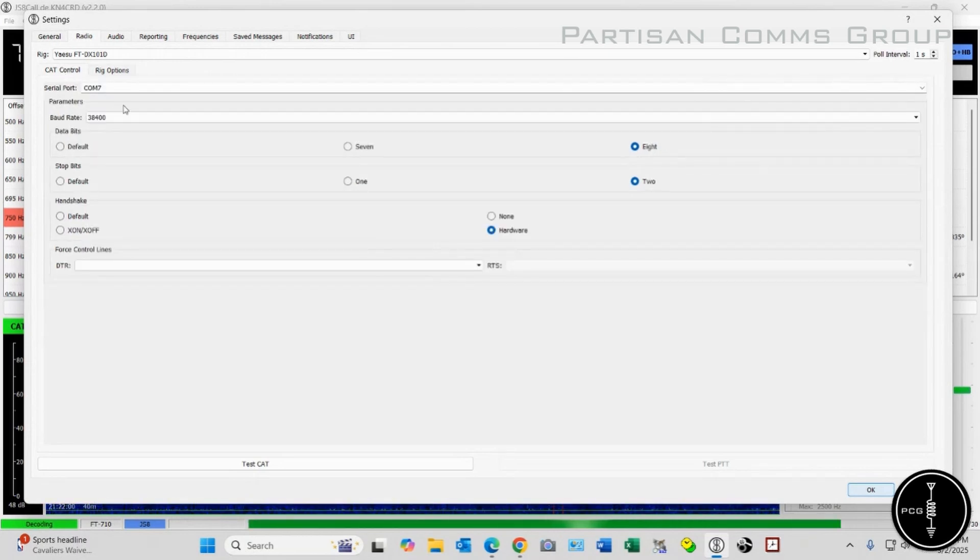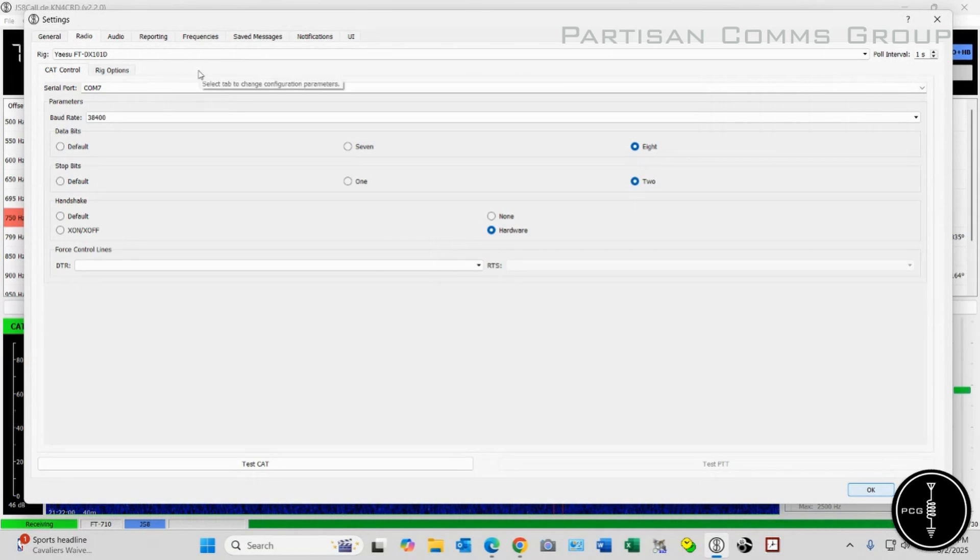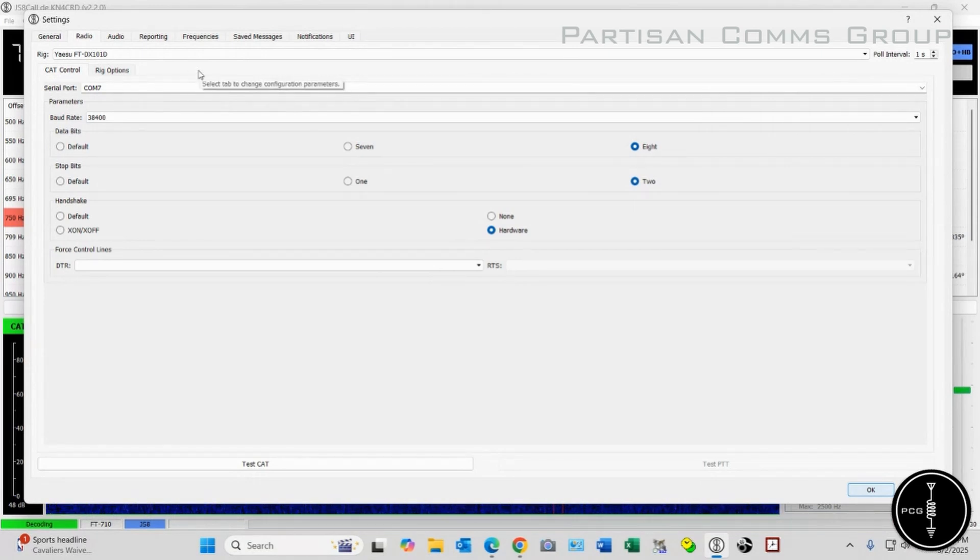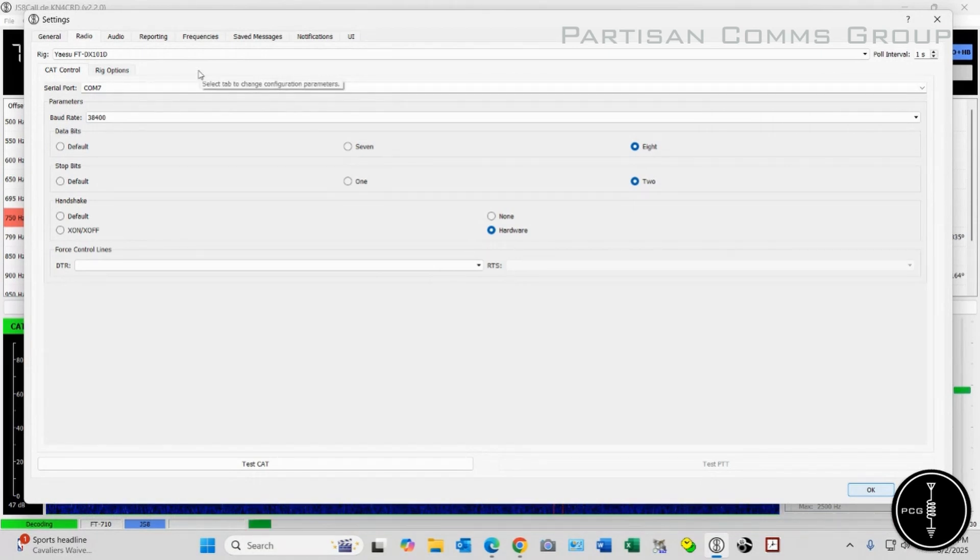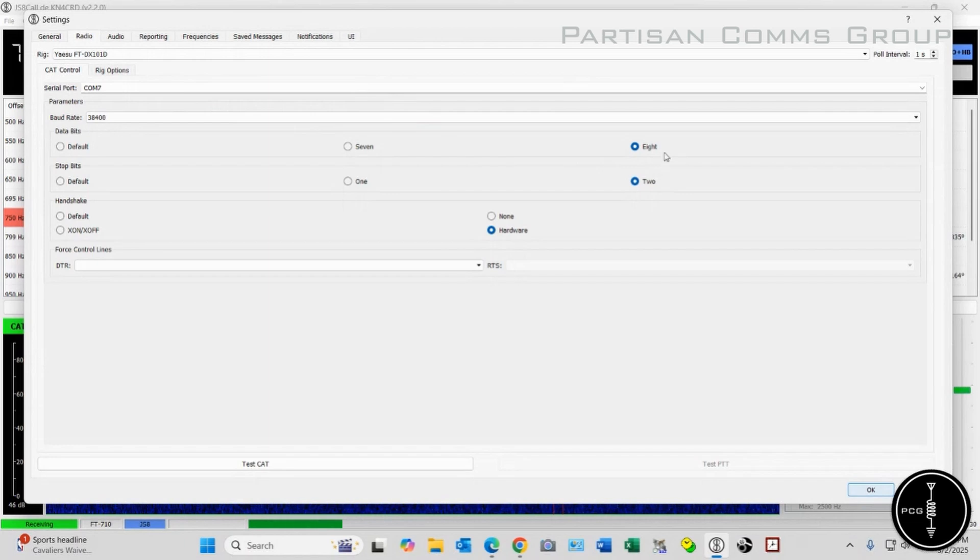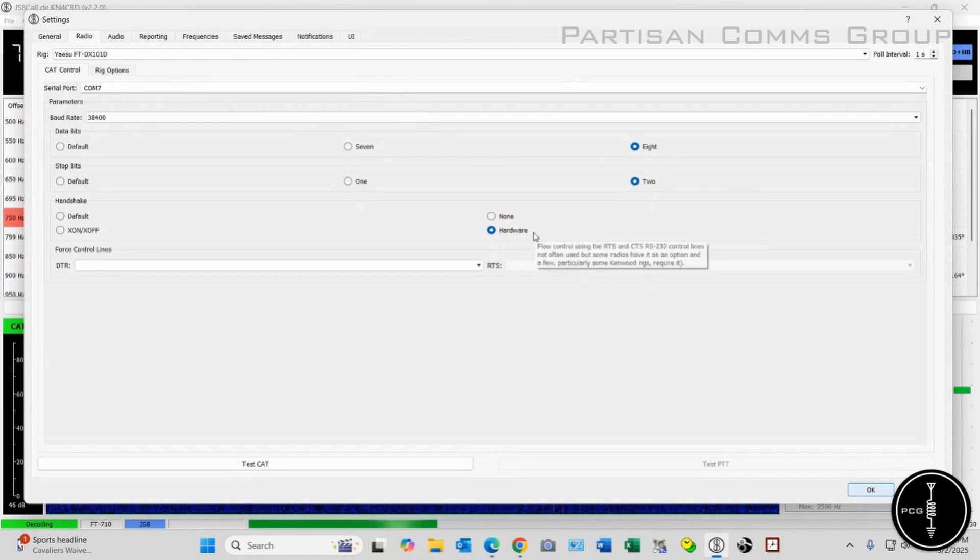On the CAT control, I have Comport 7 selected because that's the Comport that my computer is using. Yours might be different. Data Bits are set to 8, Stop Bits are set to 2, and then I have my Handshake set to Hardware.